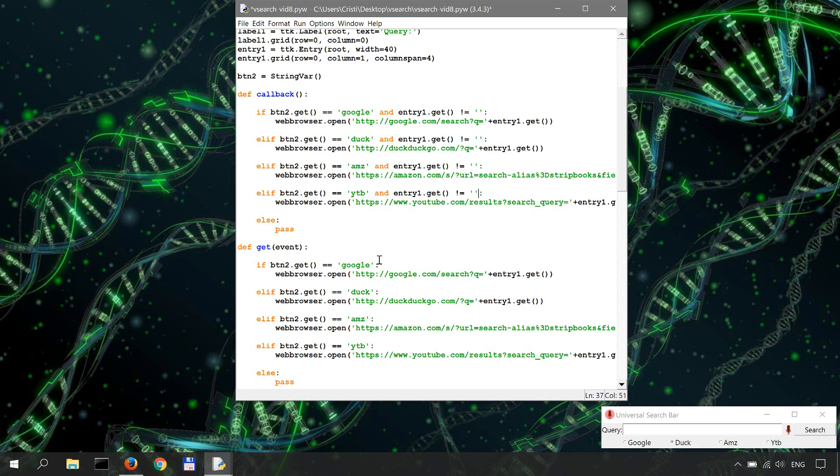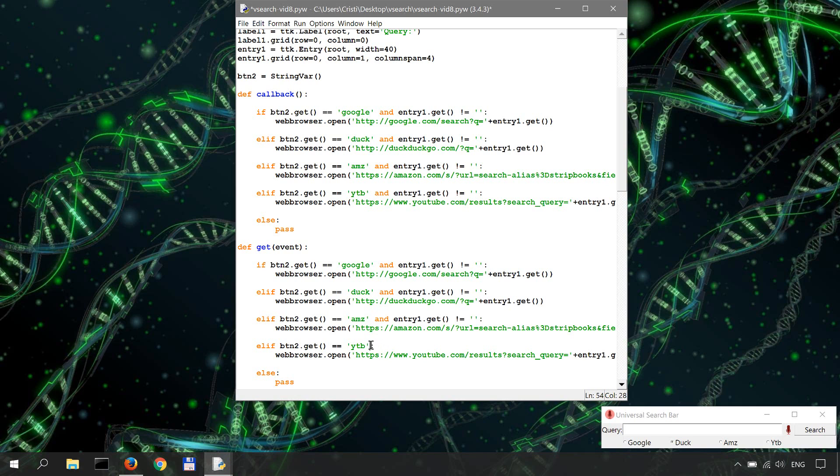And for the get function. And entry one get is not empty. Okay, let's save and run this.